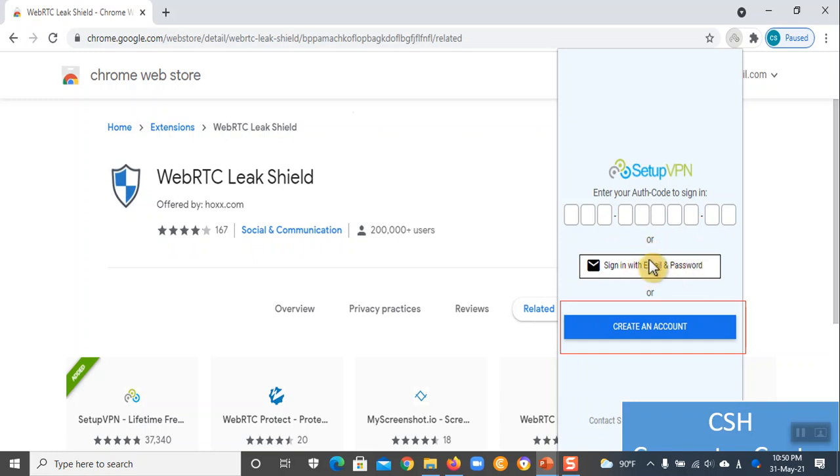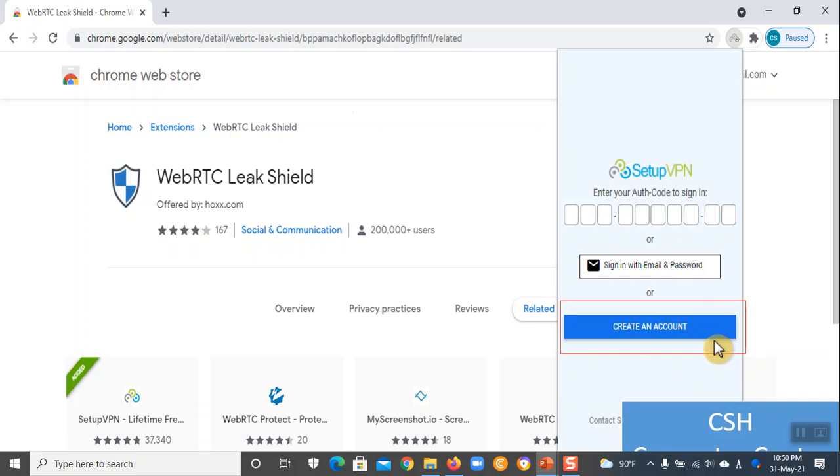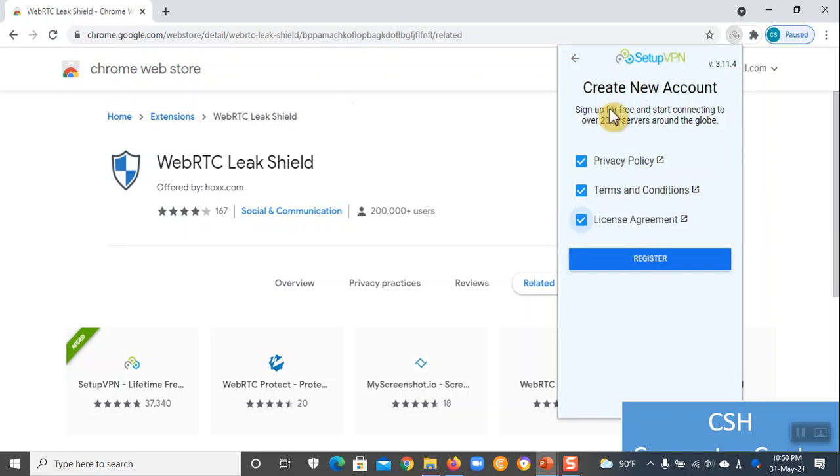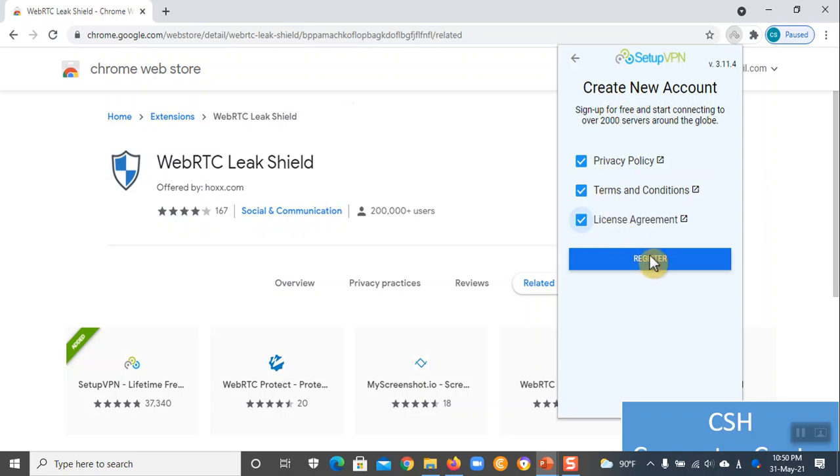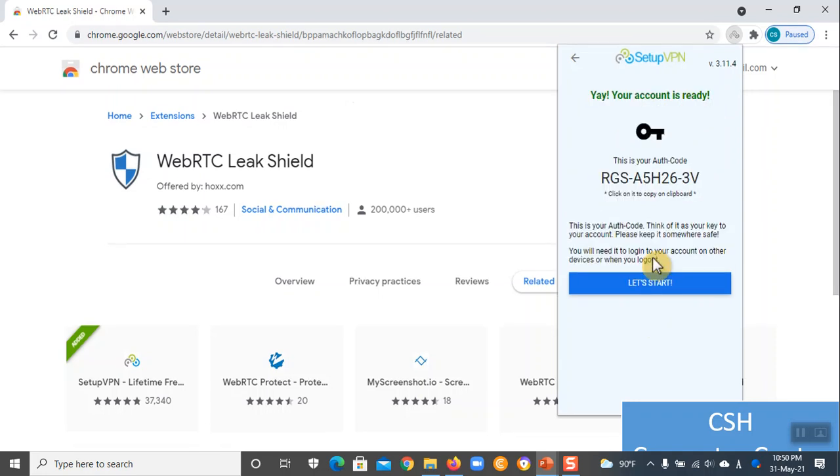If you have an email, you can create account. You can check out your account and register. This is the first step of the step.